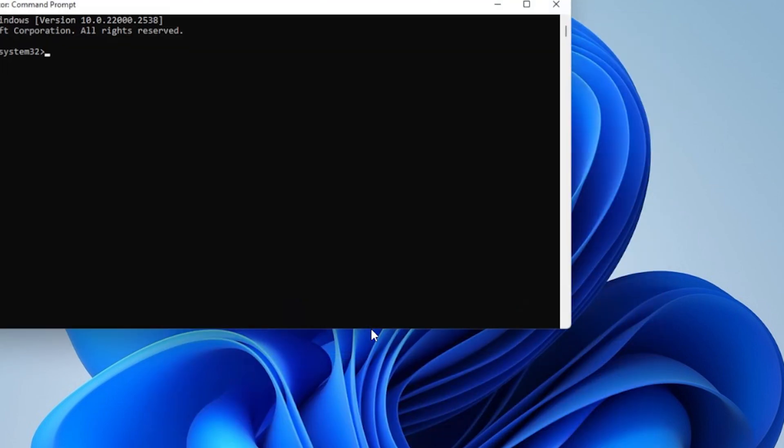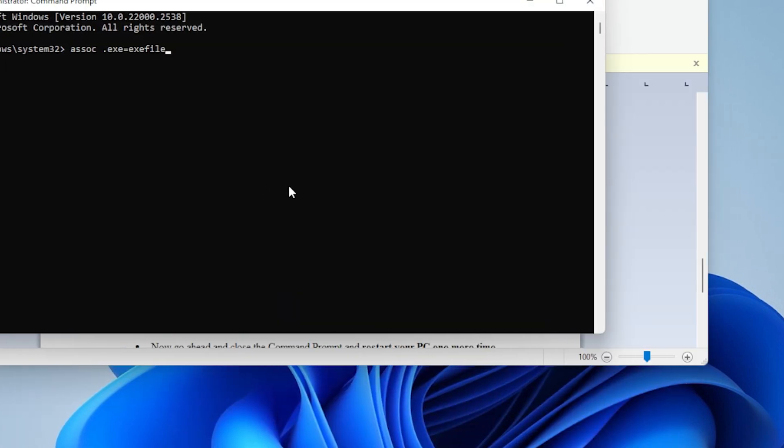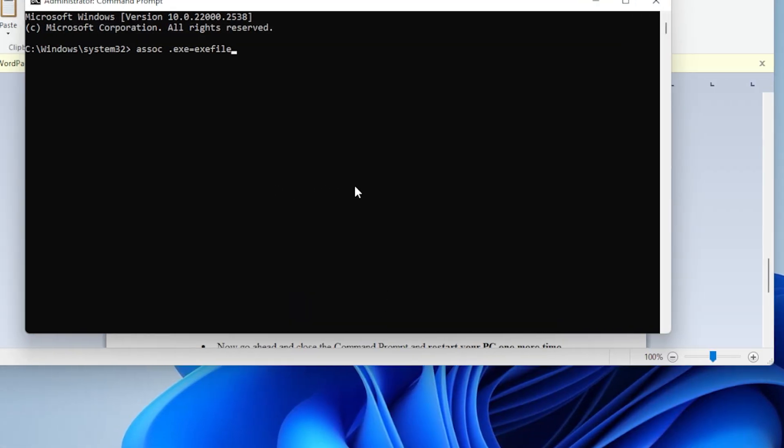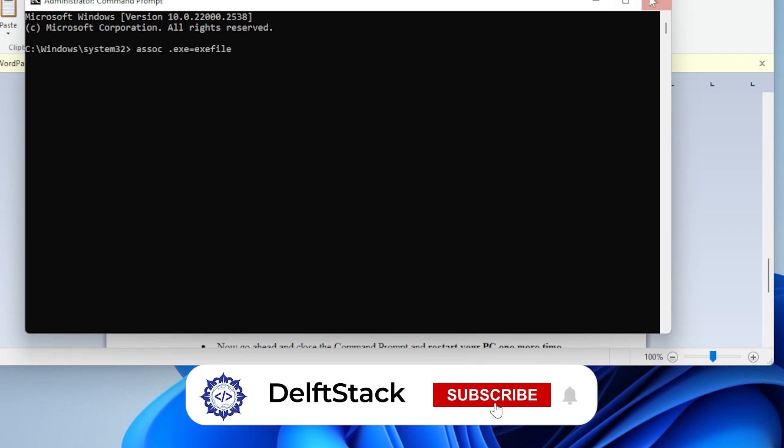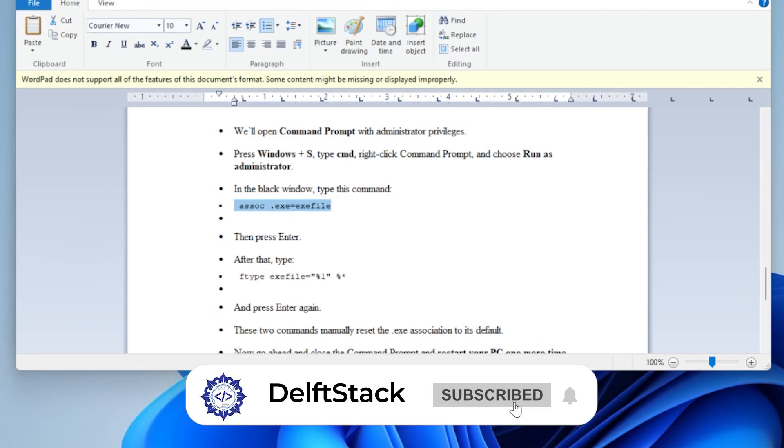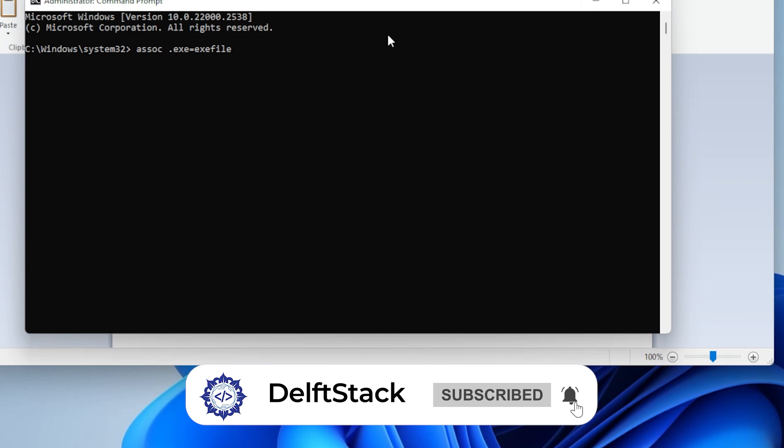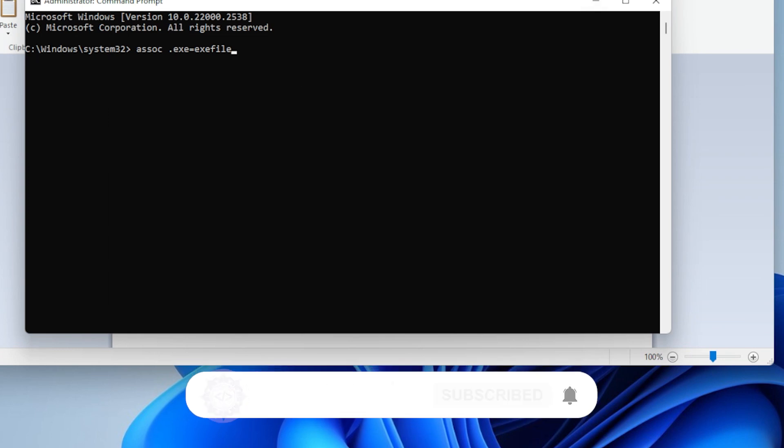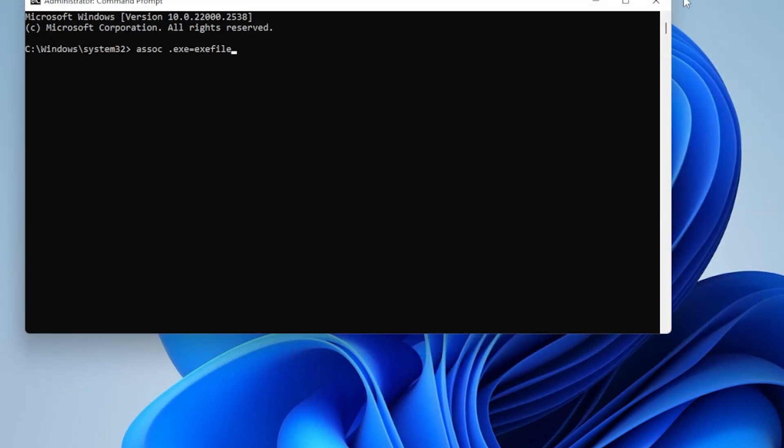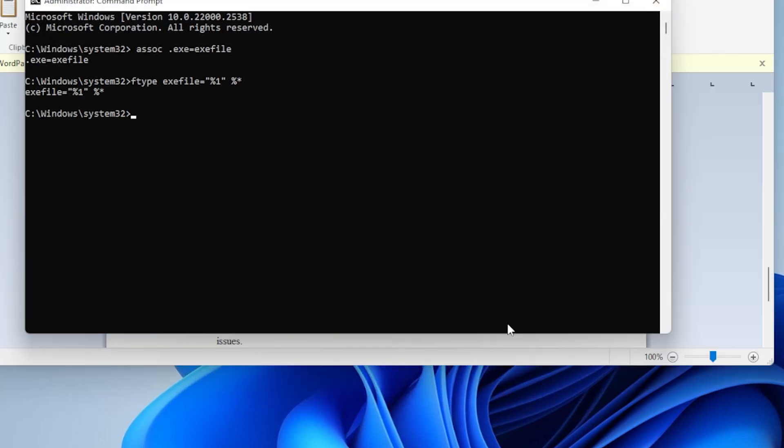In the black window, type this command: ASSOC .exe equals exe file, then press Enter. After that, type: FTYPE exe file equals percent 1 percent asterisk, and press Enter again.